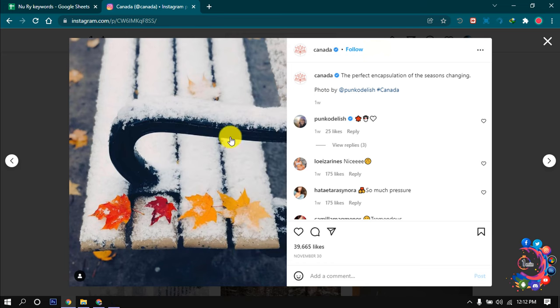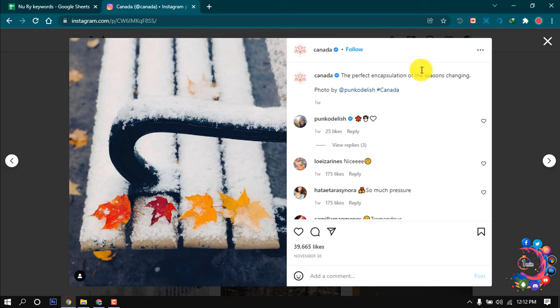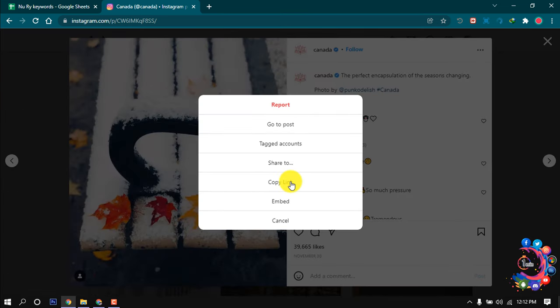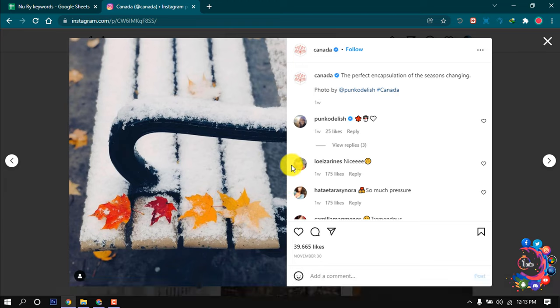If I want to download this photo on my computer, all you have to do is click on the three dot icon here and now click on copy link. After that, when you copy the link of the photo, now open a new tab.